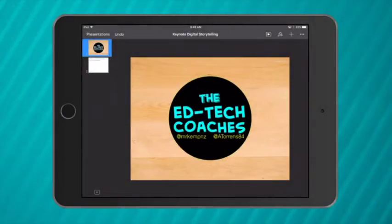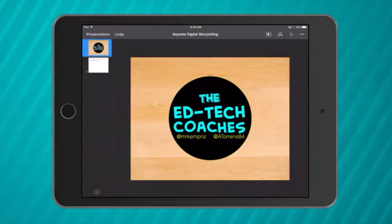Hello everyone, it's Adam Torrens here again from the EdTech Coaches. Today we're going to use Keynote for digital storytelling.